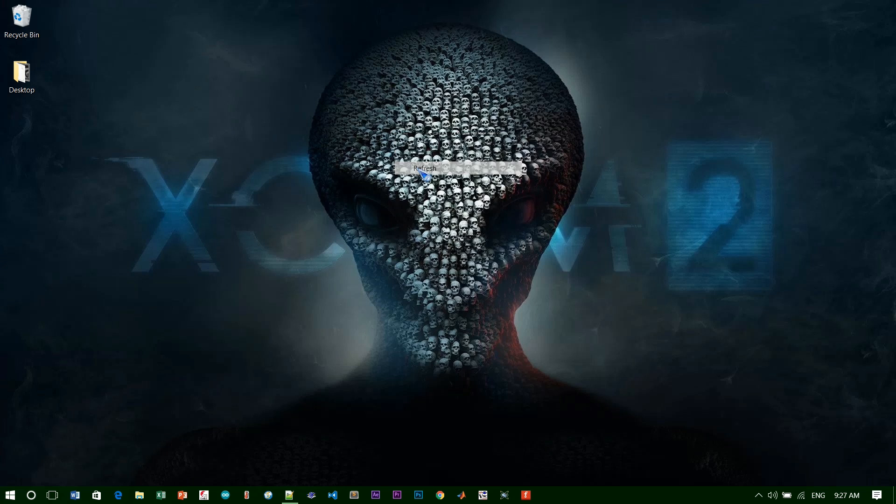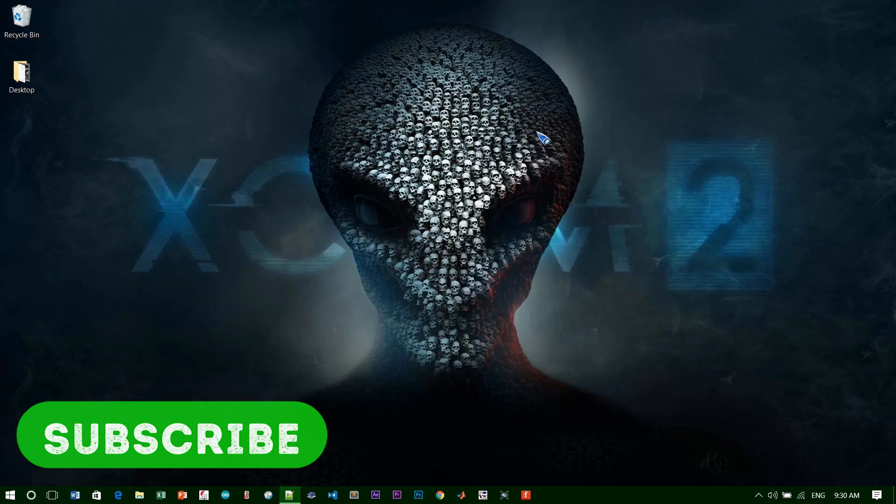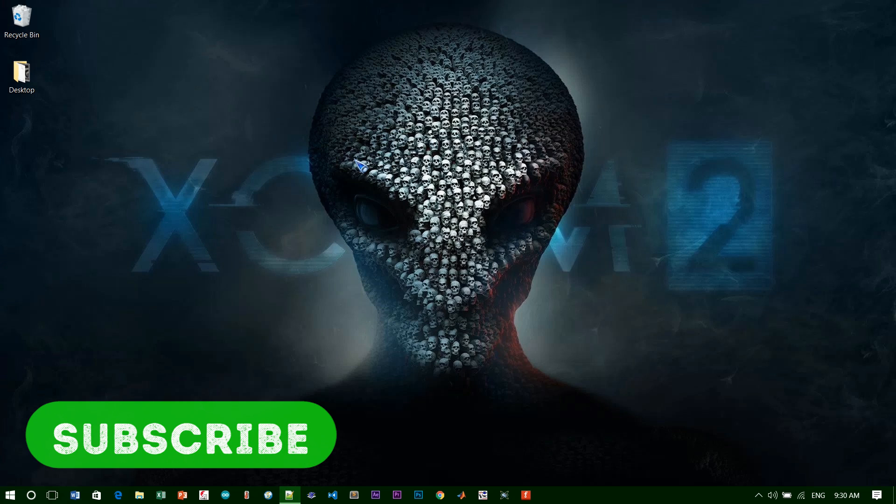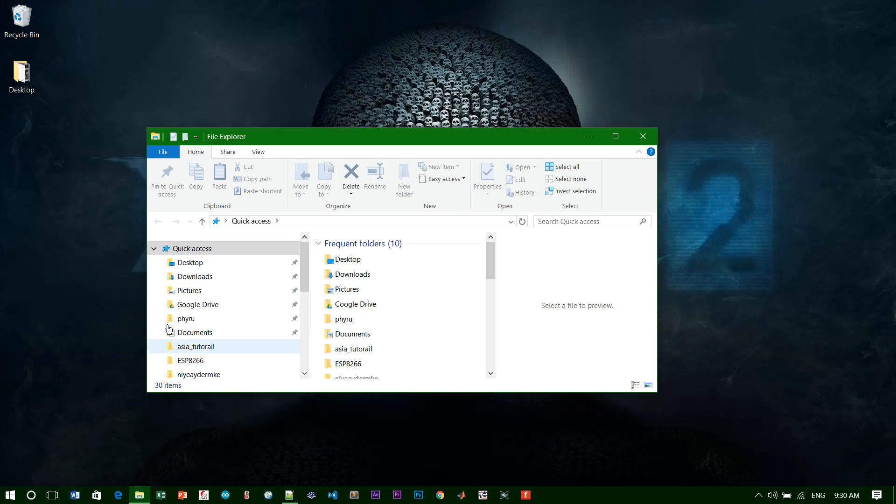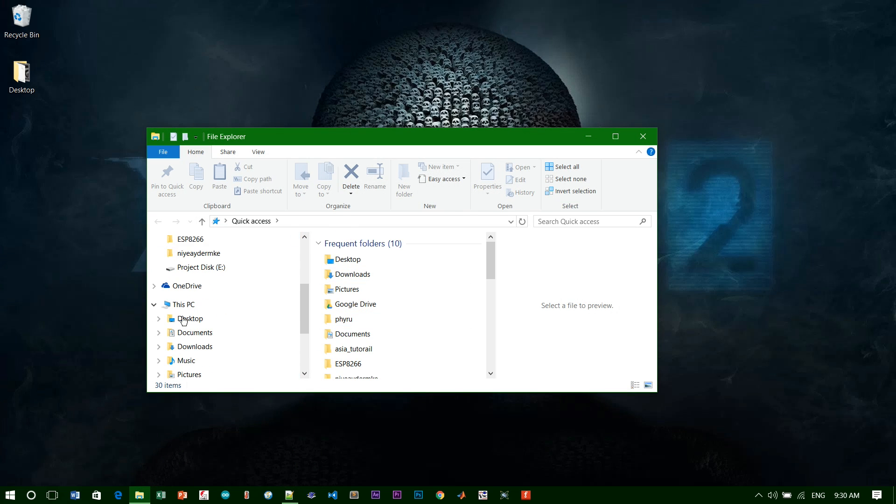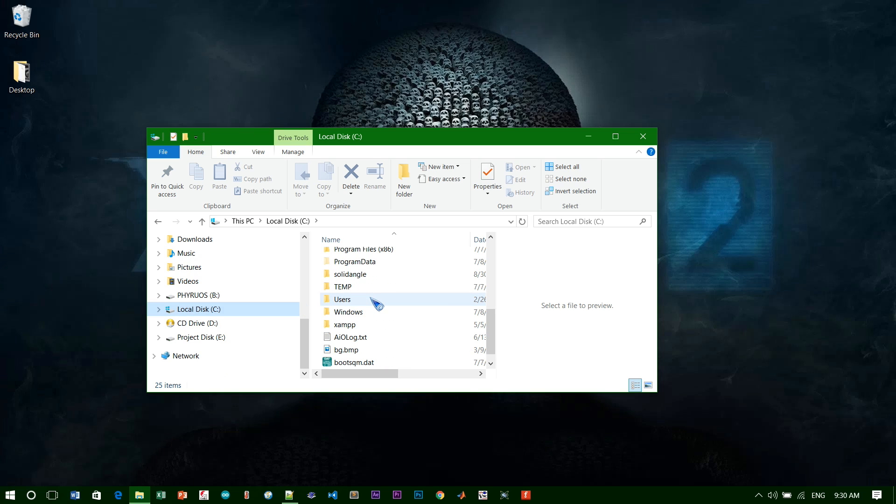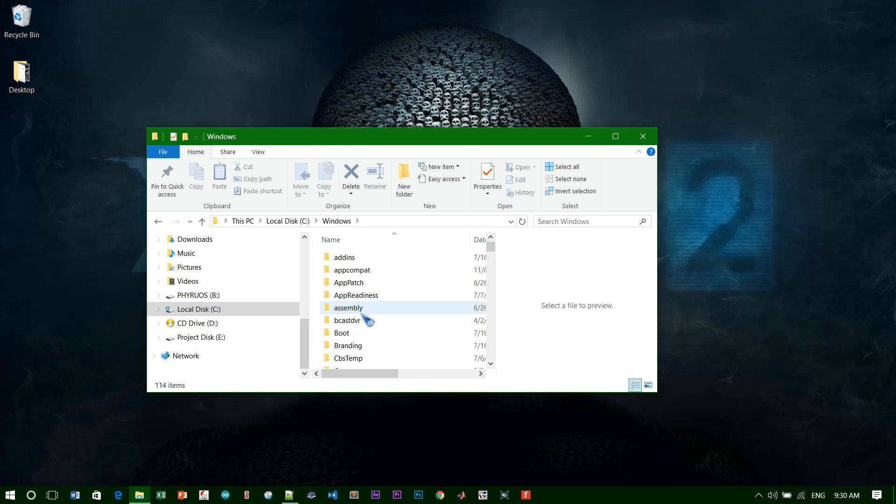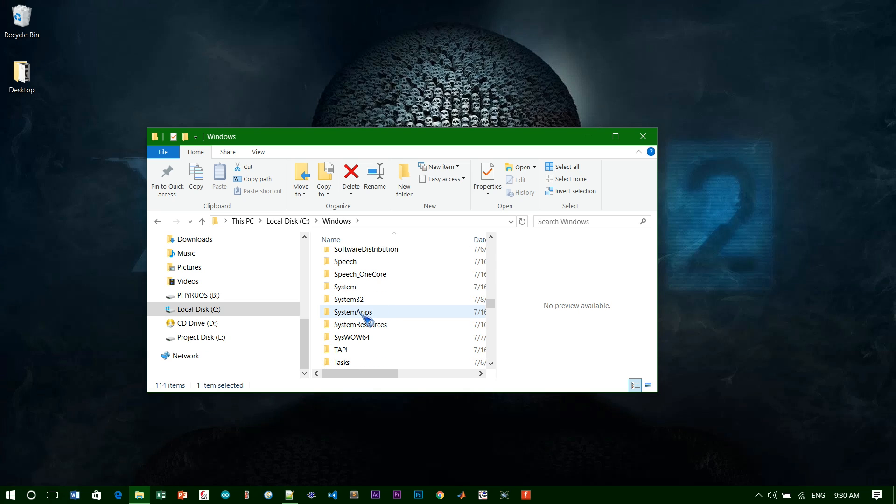The first thing you need to do is go to your File Explorer. Just open it up and then look at your C drive. You need to find the folder called Windows and then press S on your keyboard to find System32. Double-click on it.